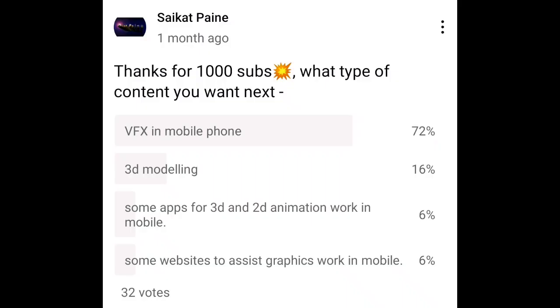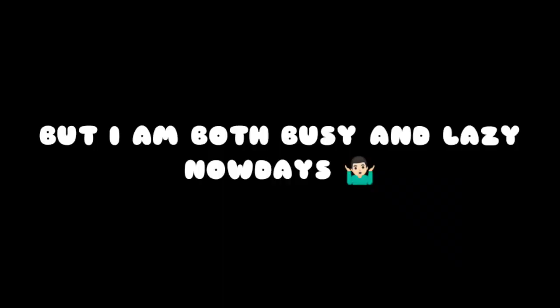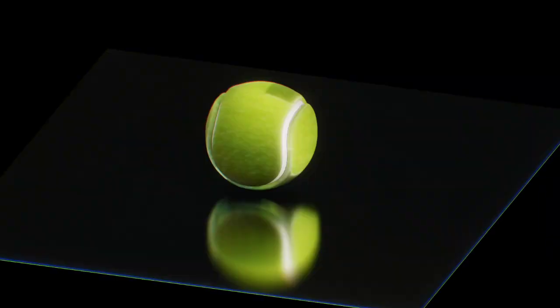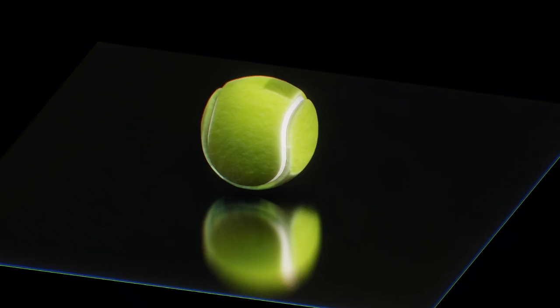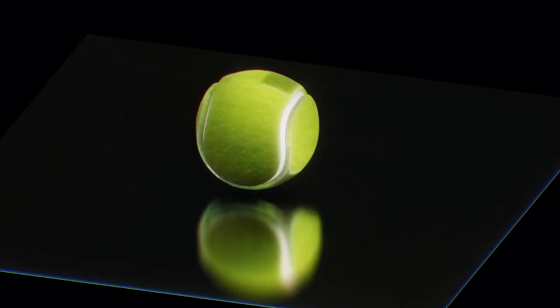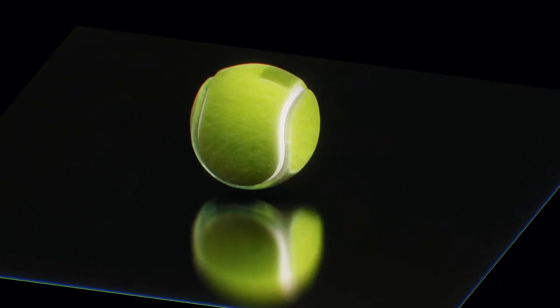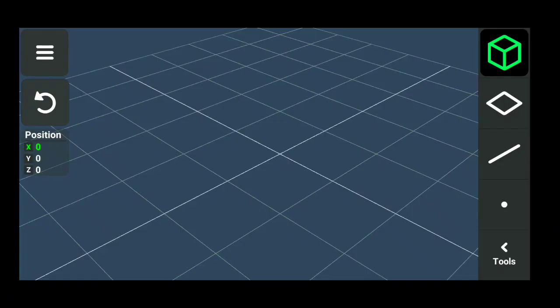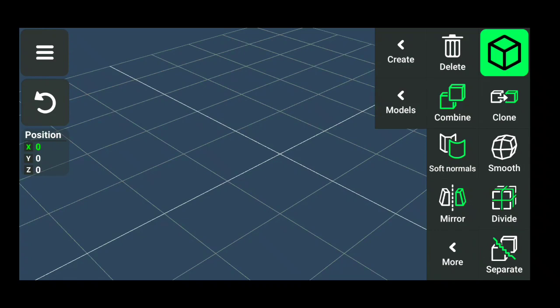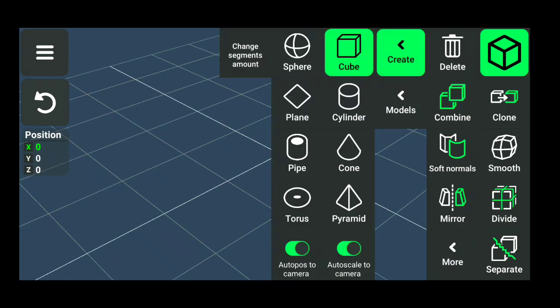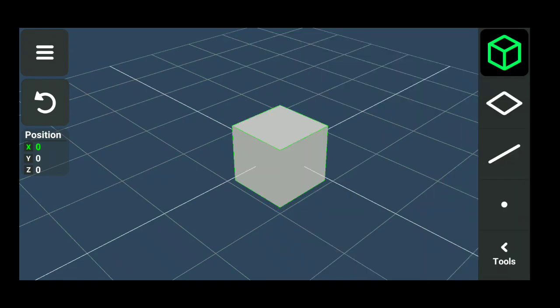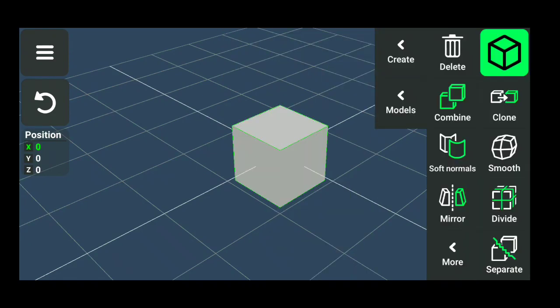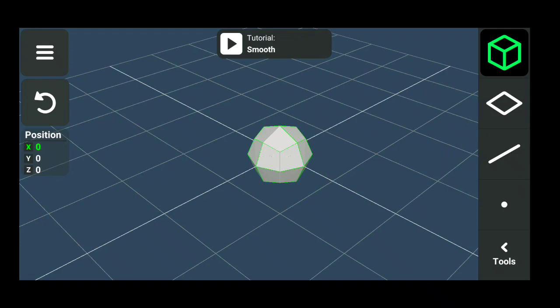So you guys wanted another VFX video, but I am both busy and lazy nowadays. Let's model this tennis ball quickly instead. Open 3D modeling app and take a cube, smooth it once.